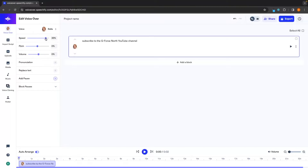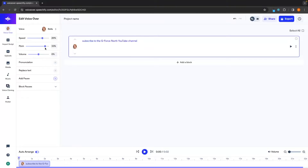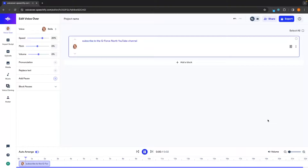We can also adjust the speed and how fast she talks — let's bump this up to 20. We can also adjust the pitch, whether we want this to be higher or lower. I'm just going to leave this as standard, and then we can also adjust the volume. Down here we can also add pauses, but I'm just going to back out of this and let's listen to how this now sounds.